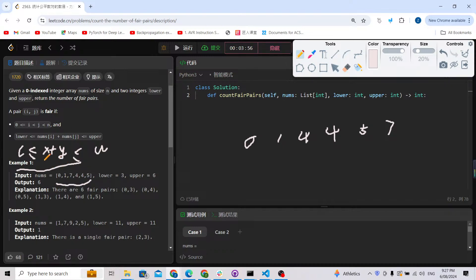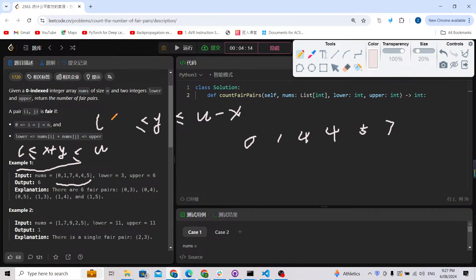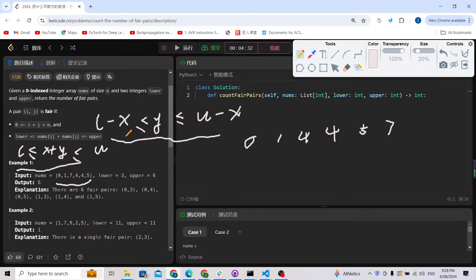Since we can only enumerate one value per loop, we transform the formula. For a fixed x, we need y such that lower - x ≤ y ≤ upper - x. Now the problem is clear: we enumerate x one by one, and x must always be a previous element before the current y to avoid duplicates.